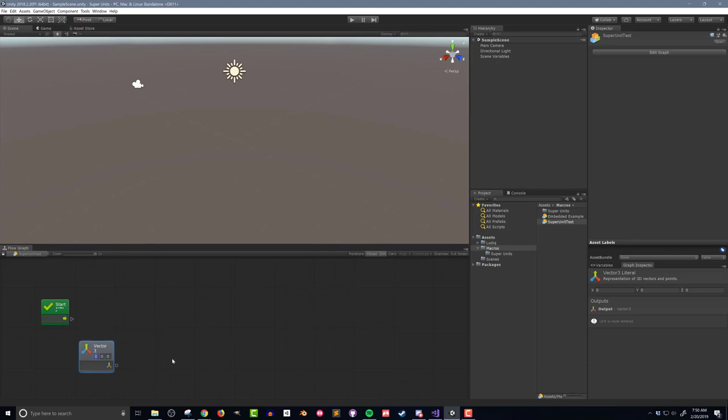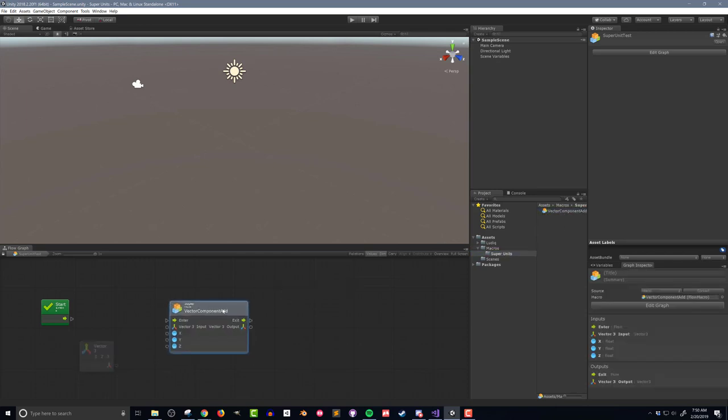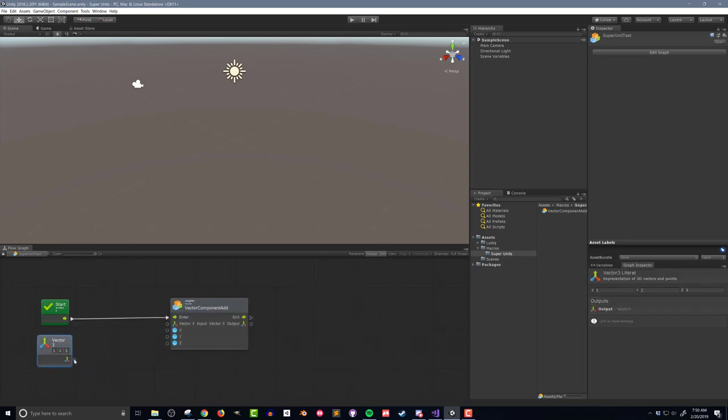I'll assign the value of 1, 2, 3 to the vector 3. This vector will serve as the input to the vector component add super unit. To add the super unit, all I need to do is drag in the vector component add flow graph from the project folders. I'll connect the flow from the start event as well as the output from the vector literal.